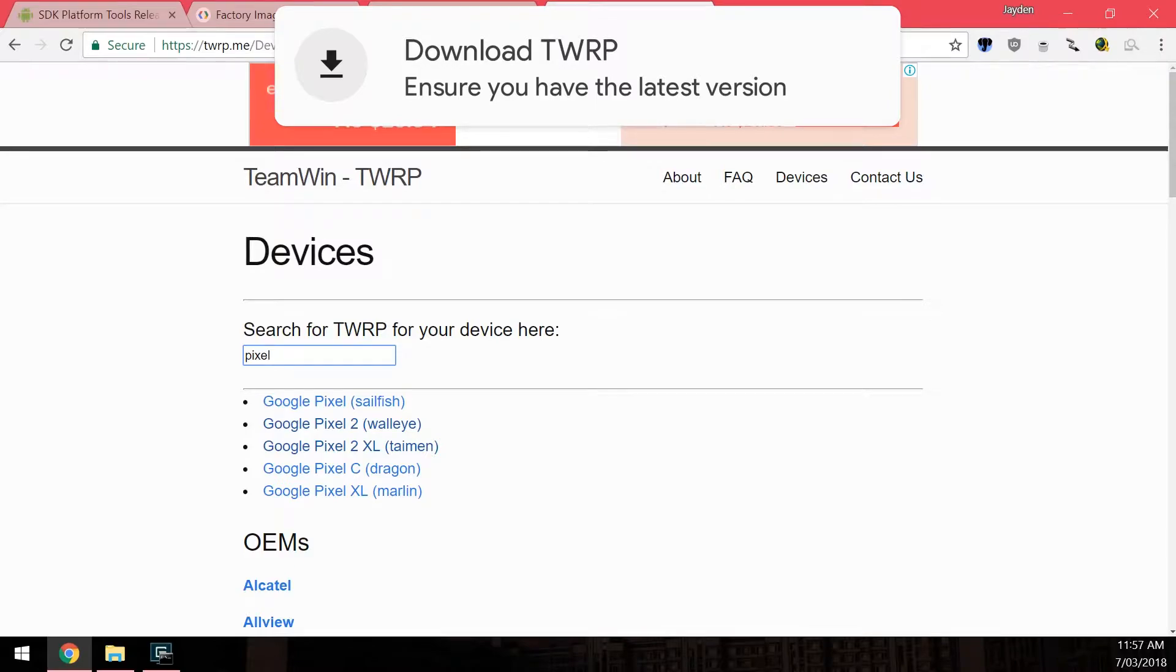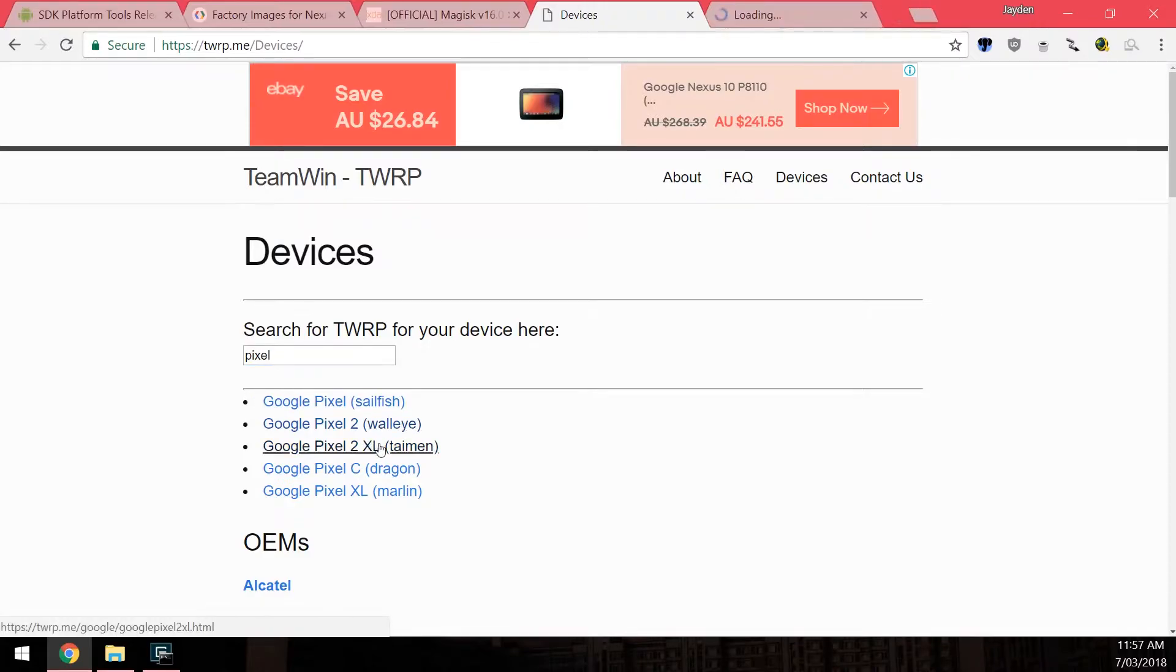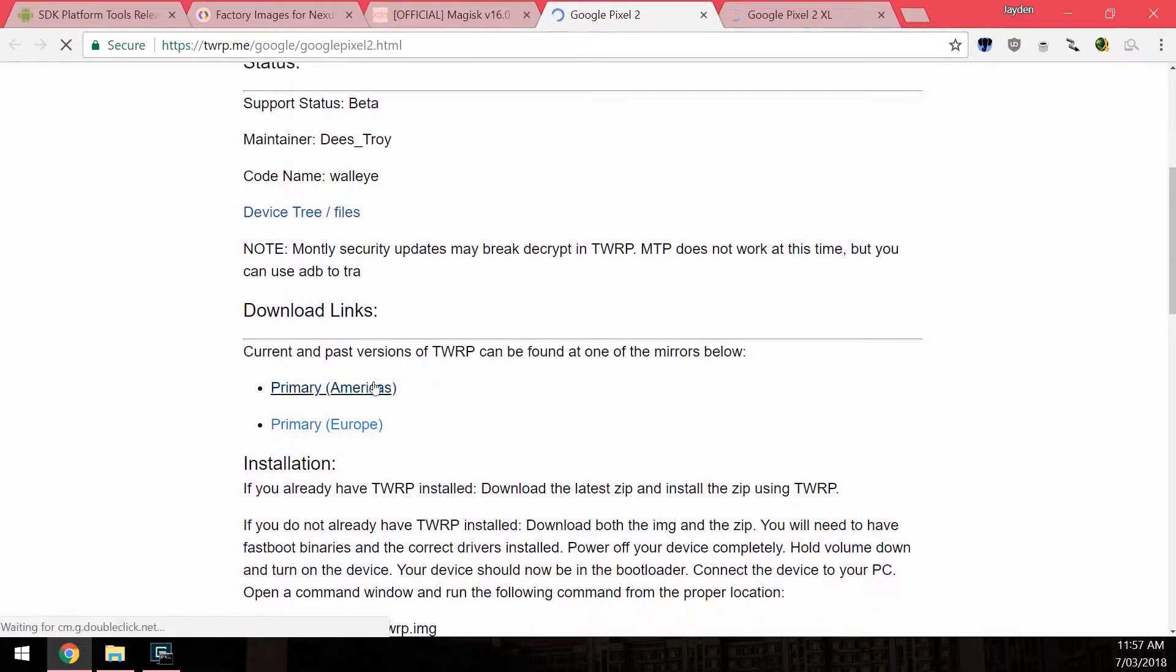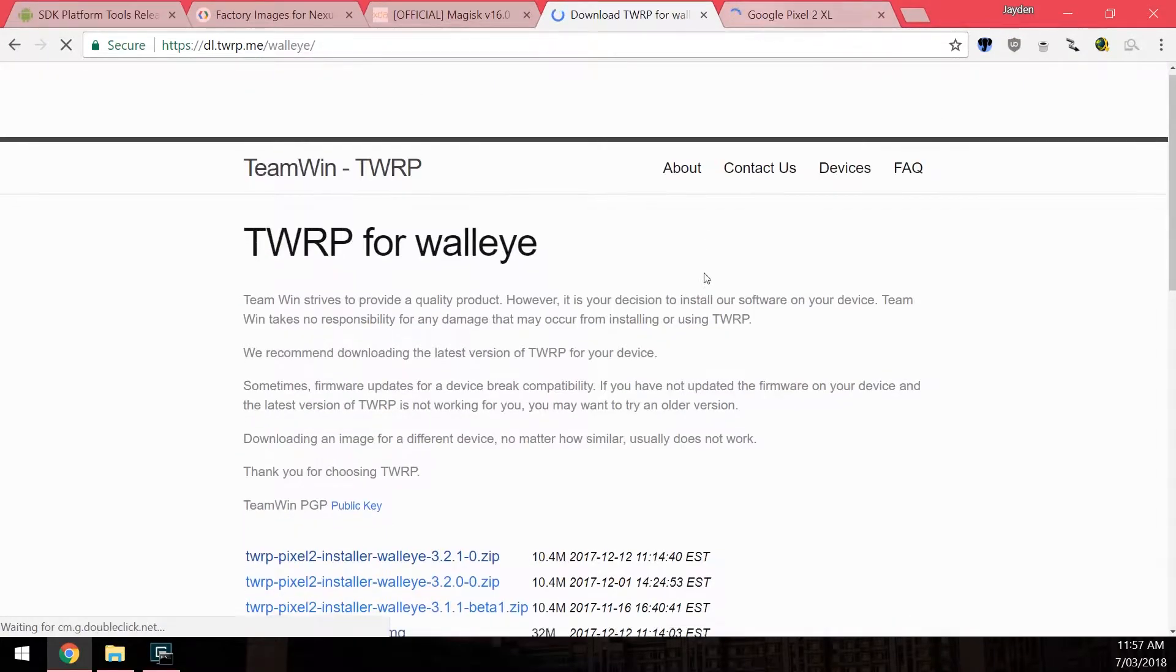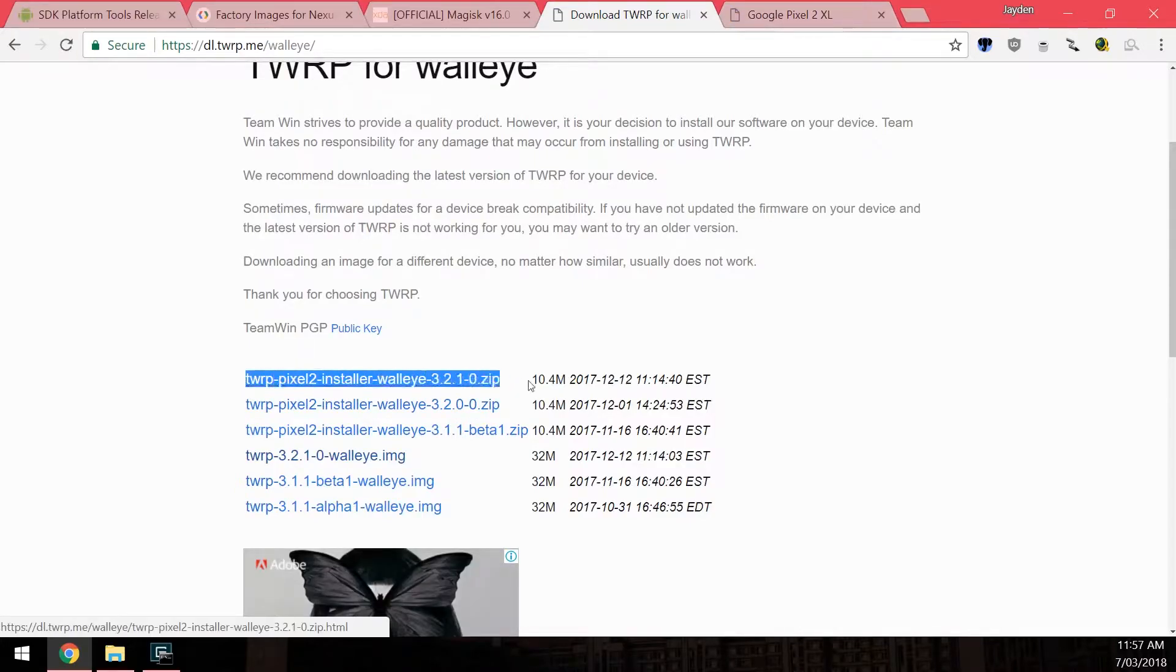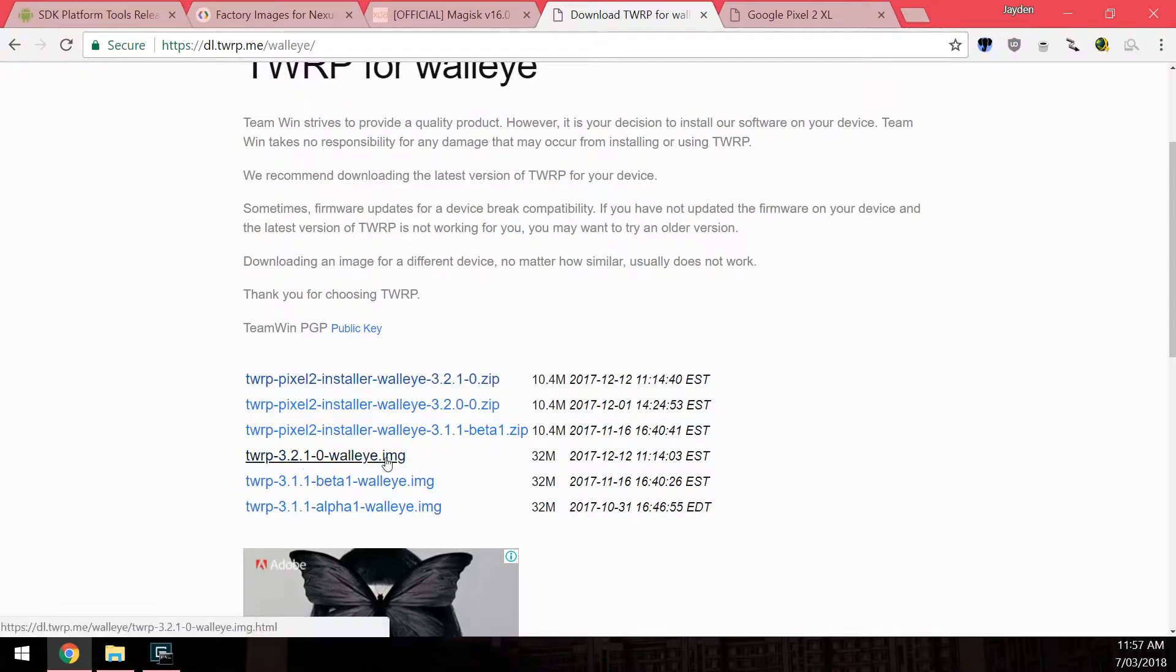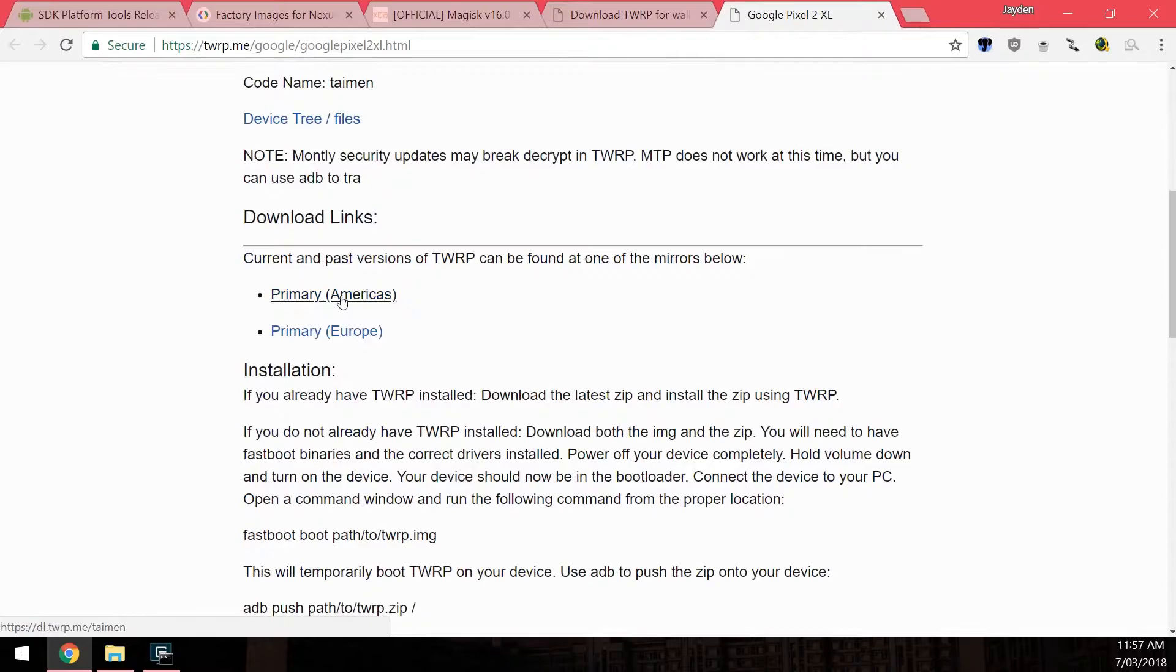Last but not least, you also want to download the latest version of TWRP and the TWRP installer. If you go to twrp.me/devices, you can search up Pixel, and depending on if you're the Pixel 2 or 2 XL, you'll be greeted with this download page. With the Pixel 2 and XL, you want to download the Pixel 2 installer zip and you also want to download the image as well, the same version.